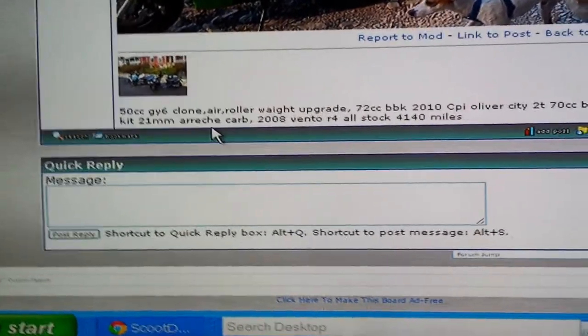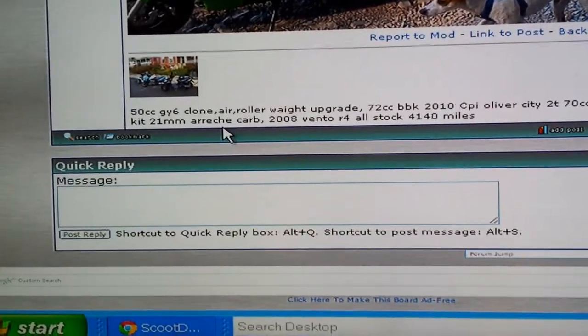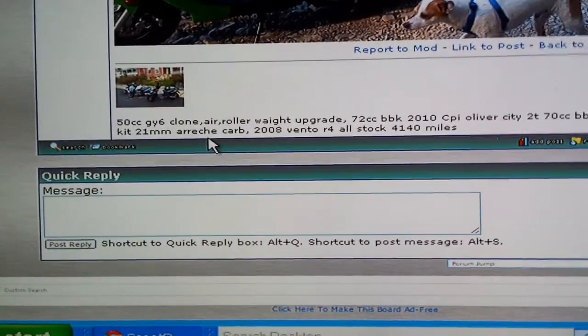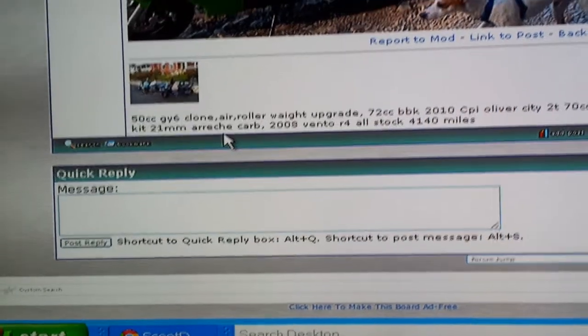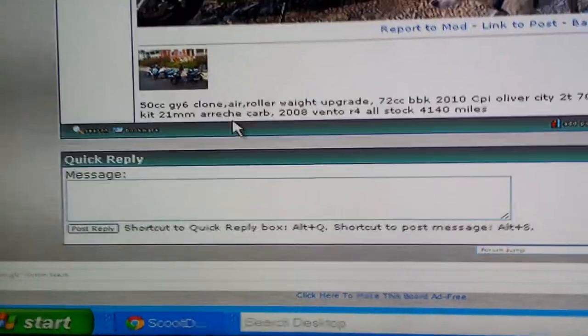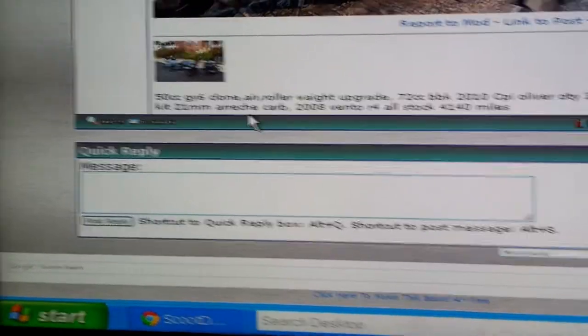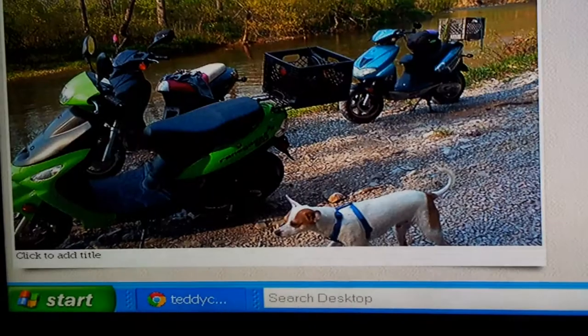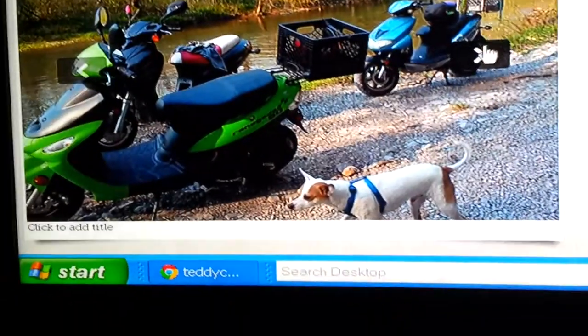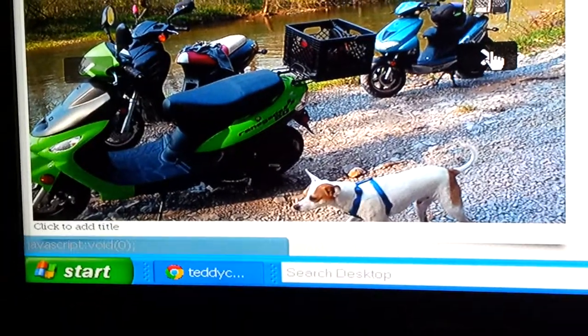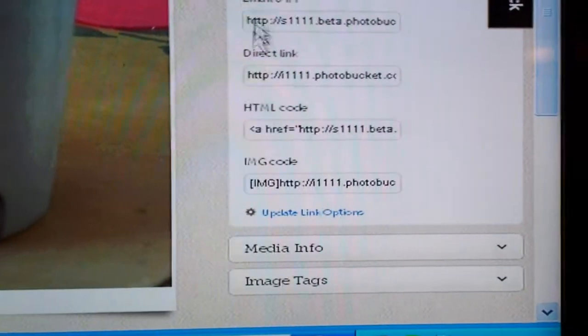Everybody keeps asking how do you post a photo. I'm going to show how to post a photo using a Photobucket account. I have a Photobucket account and they kind of changed their profile. This is some of my pictures. As you can see on each picture, they give you all these different links to each photo.